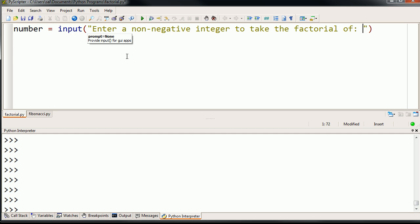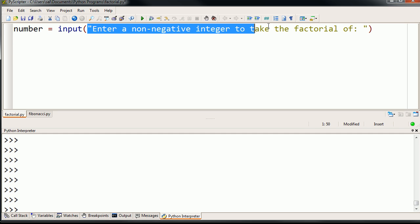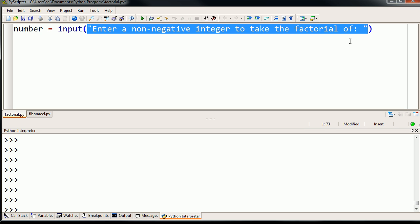we're passing an argument to the function. And the argument that we're passing to the function, to the input function right over here, is a string. And a string sounds like a very complicated thing, but it really is just a string of characters. You can view it as a bunch of text.